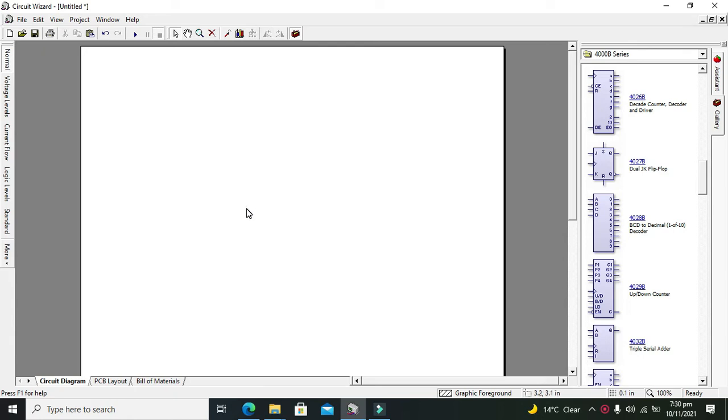The IC we'll use is the 4029. So for it, we need to click on File and then click on New Project.